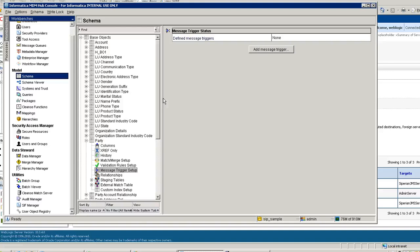For example, you can specify that any new record addition should be published to the downstream system, or any update to an existing column should be pushed to the downstream system. I am going to now set up the message trigger against the schema against which you want the message to be published to the queue. In this example, I am using the Party schema and I am going to set up the message trigger.